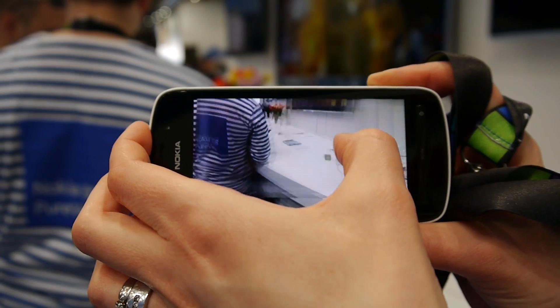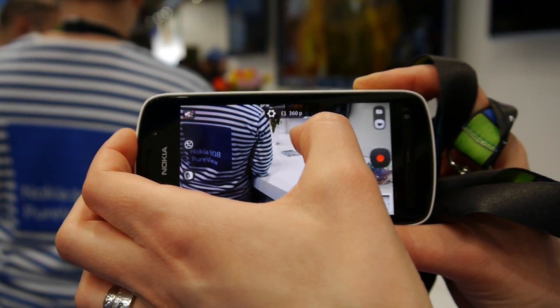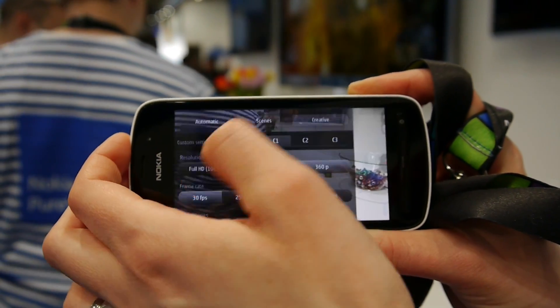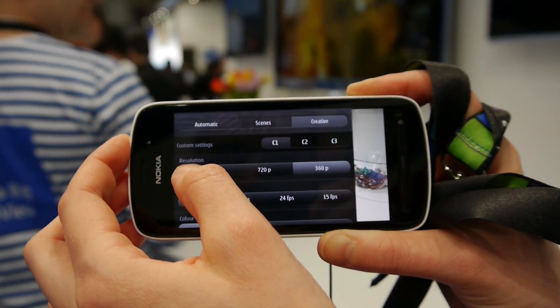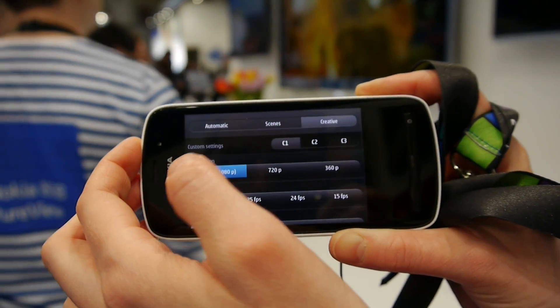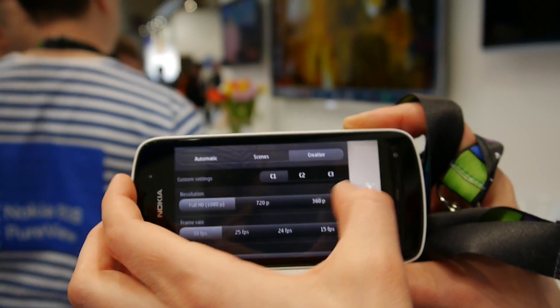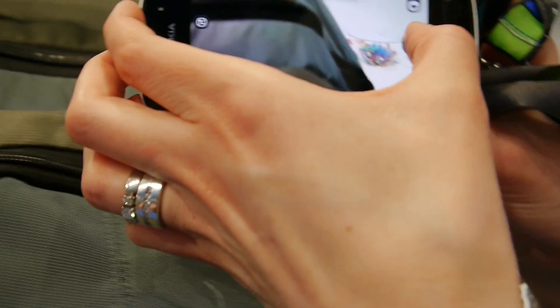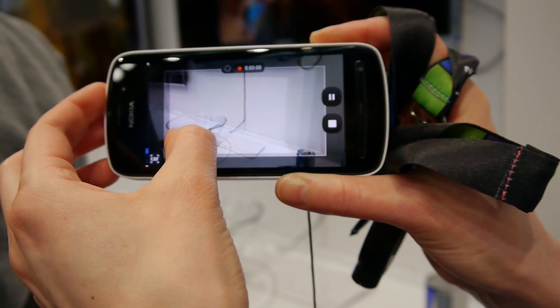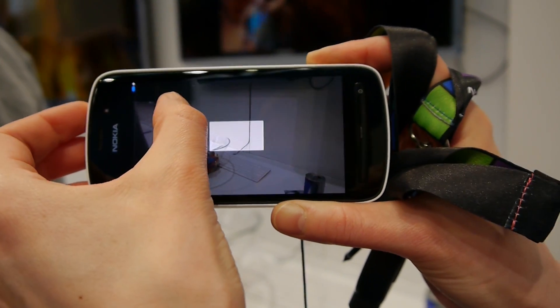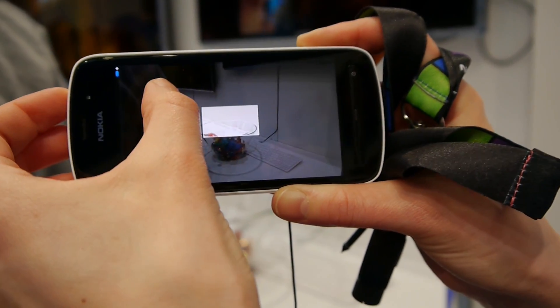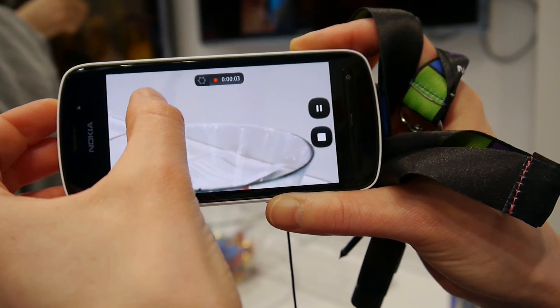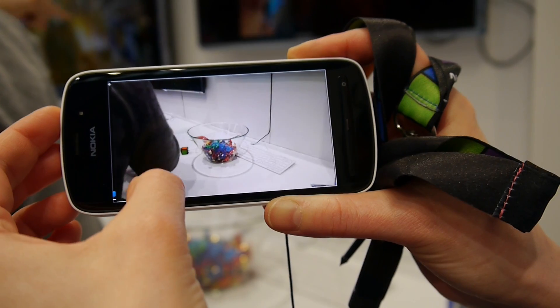And even if I am recording with Full HD resolution, I am still able to zoom in and zoom out.